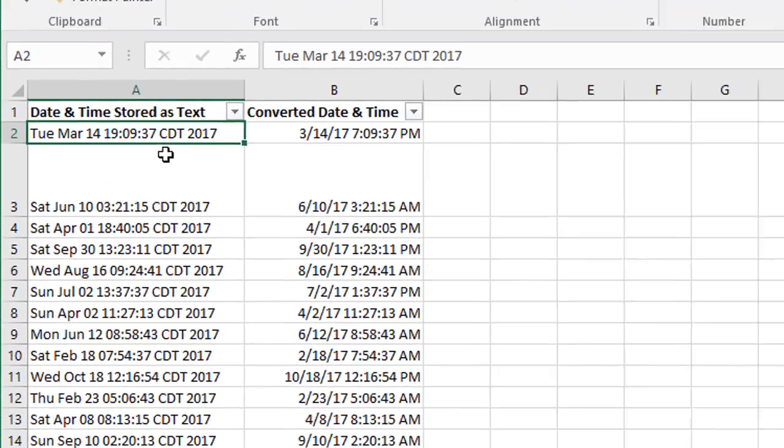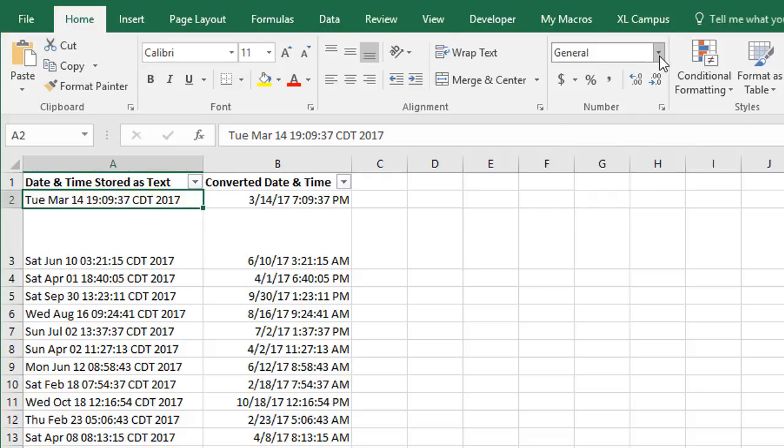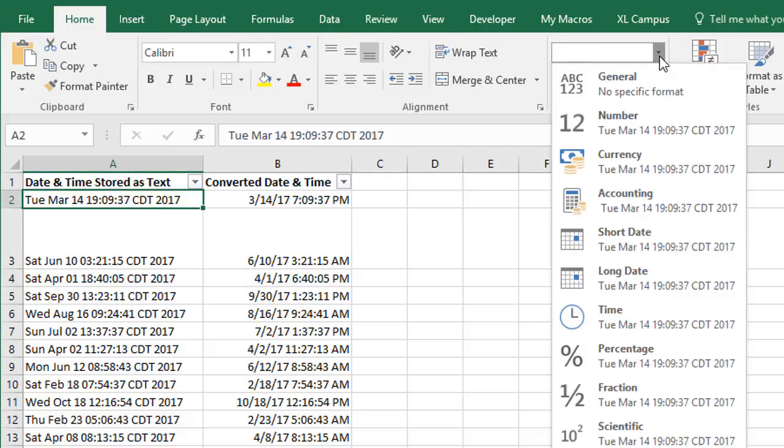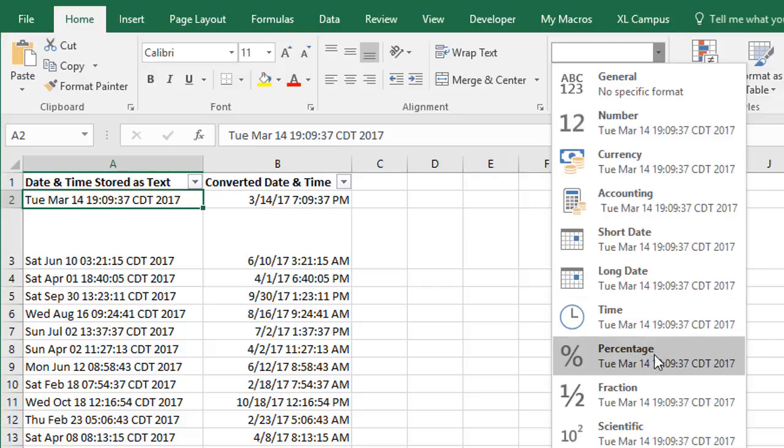One way to see that Excel is not recognizing this is to just select the cell, and then on the Home tab of the ribbon, go here to the Number Format drop-down. When we click the drop-down, we can see all the previews of the different number formats. We're just getting that same text right here in every single number format.